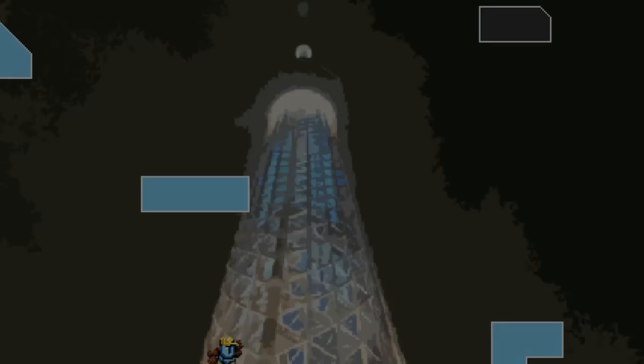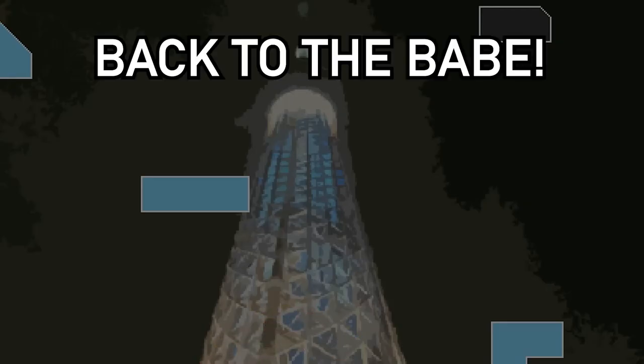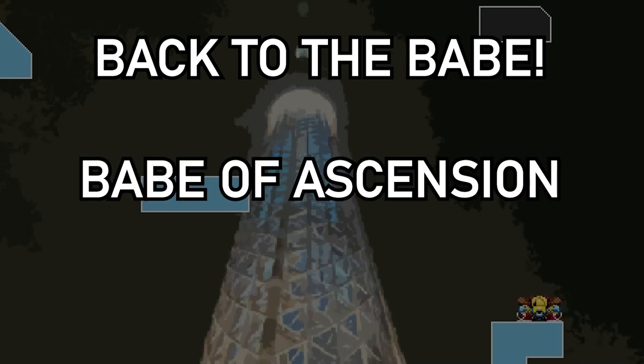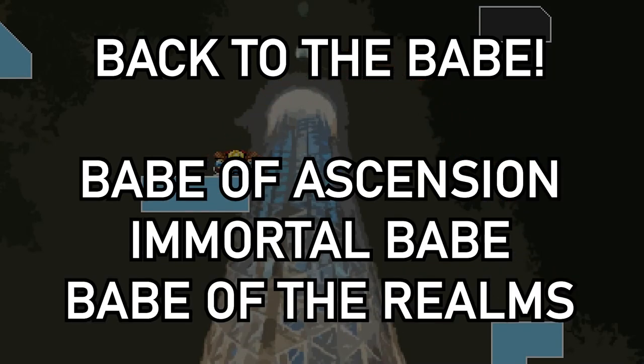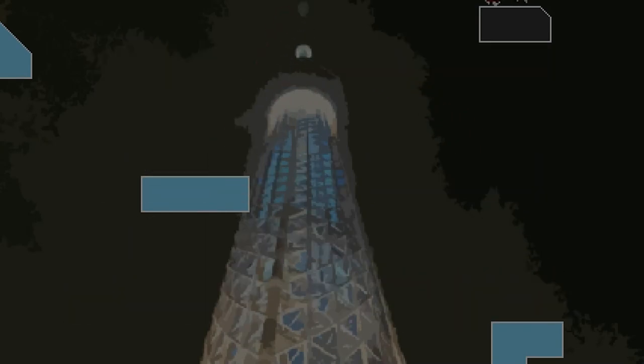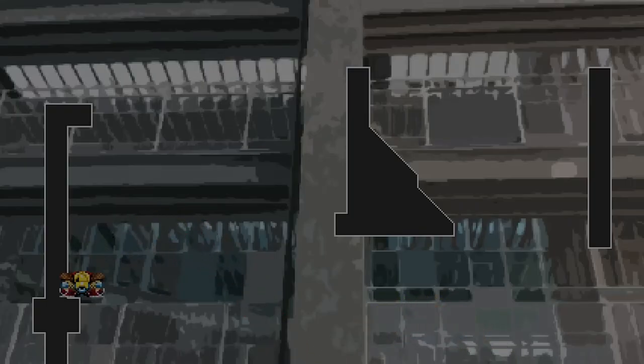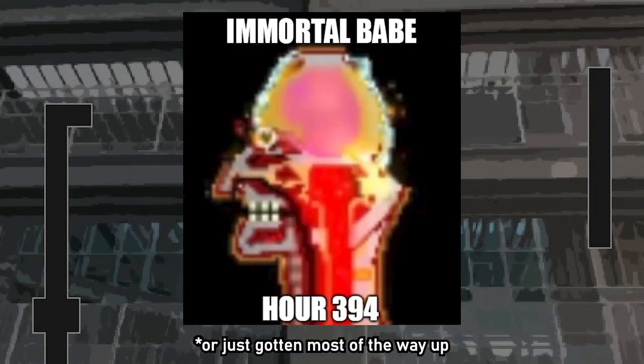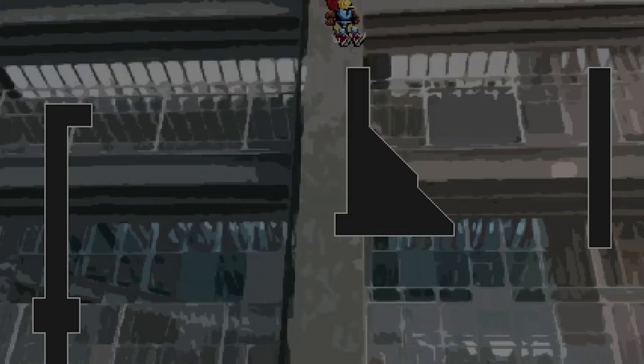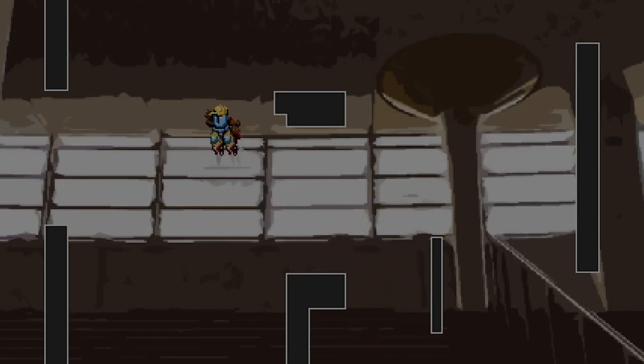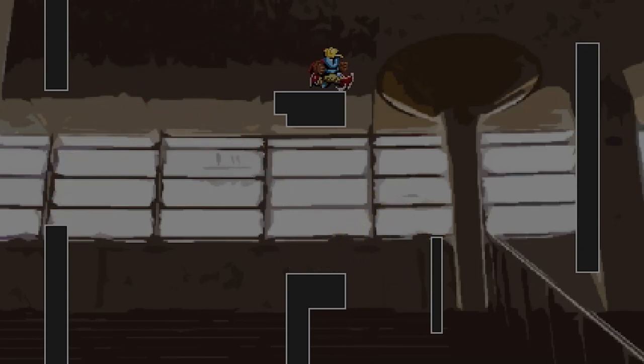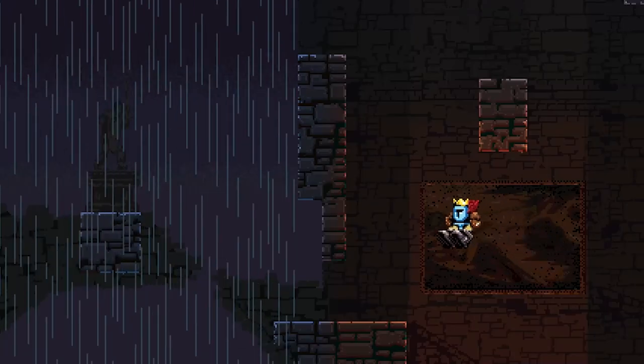Being a more recent map, Back to the Babe features areas from Babe of Ascension, Immortal Babe and Babe of the Realms. So do keep that in mind. Also Immortal Babe Plus is designed with the idea in mind that the player has beaten Immortal Babe. Maybe you've seen all the options but aren't so sure you can commit to one of these maps. Maybe you still want a challenge but don't want to spend forever on it.